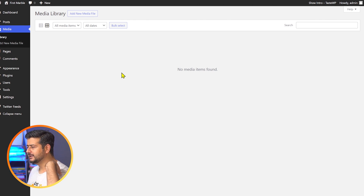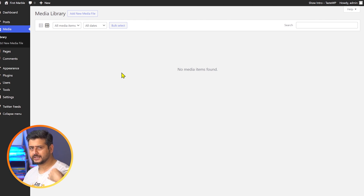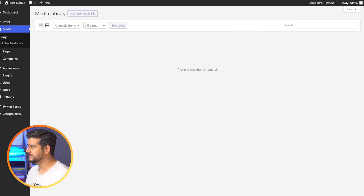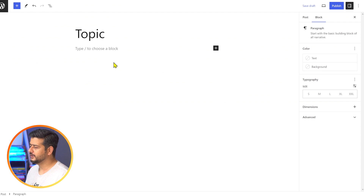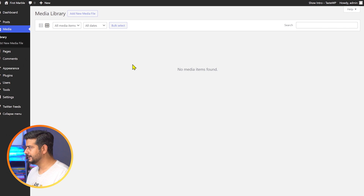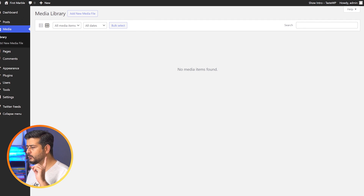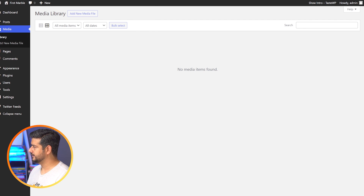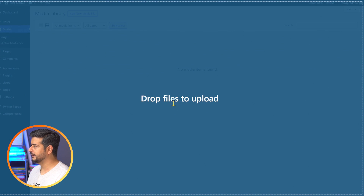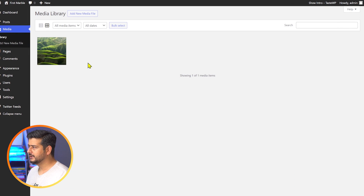Let's start with the block editor first. This is a website I've created with the block editor — the new modern block editor. I'll explain the concepts while I demonstrate. I'll add one image to the site here first, just drag and drop it. The image is now uploaded.